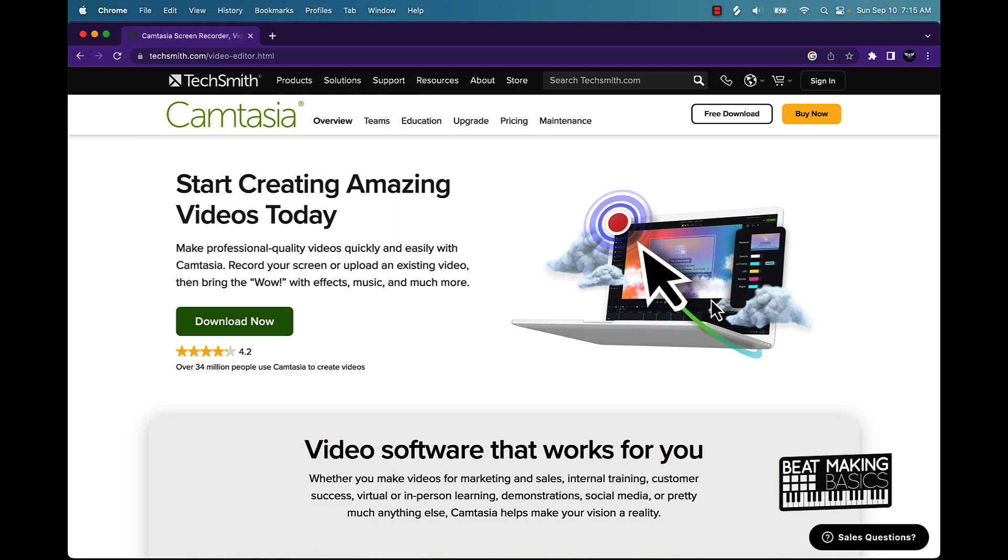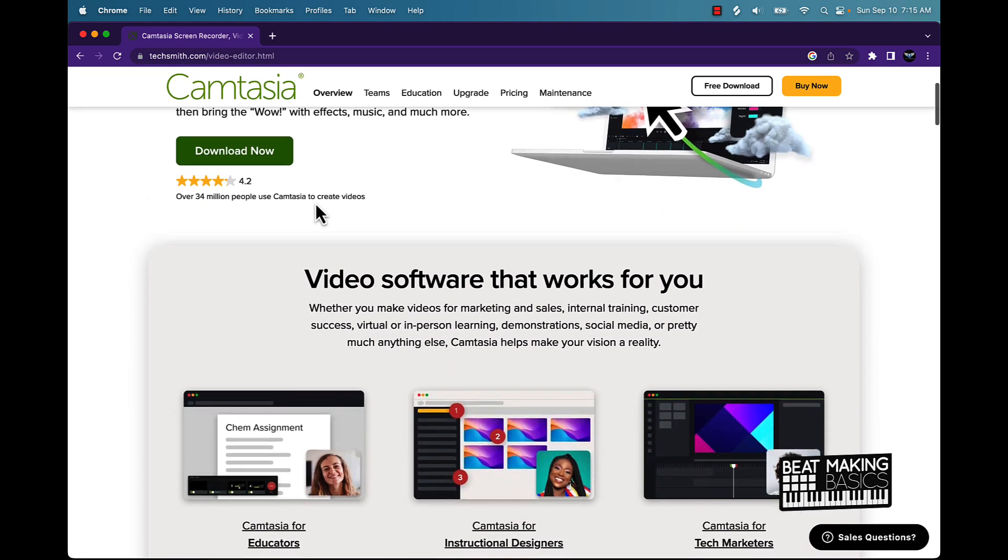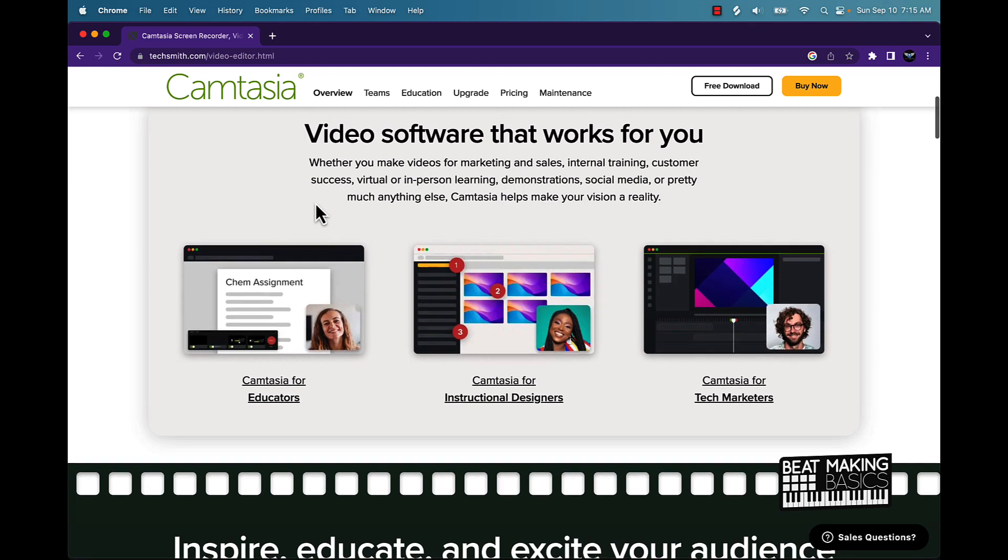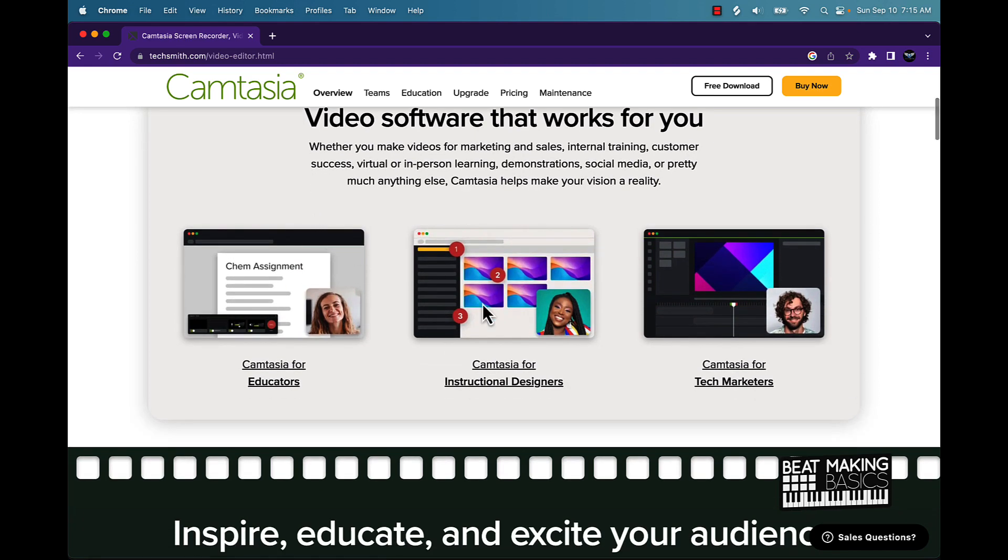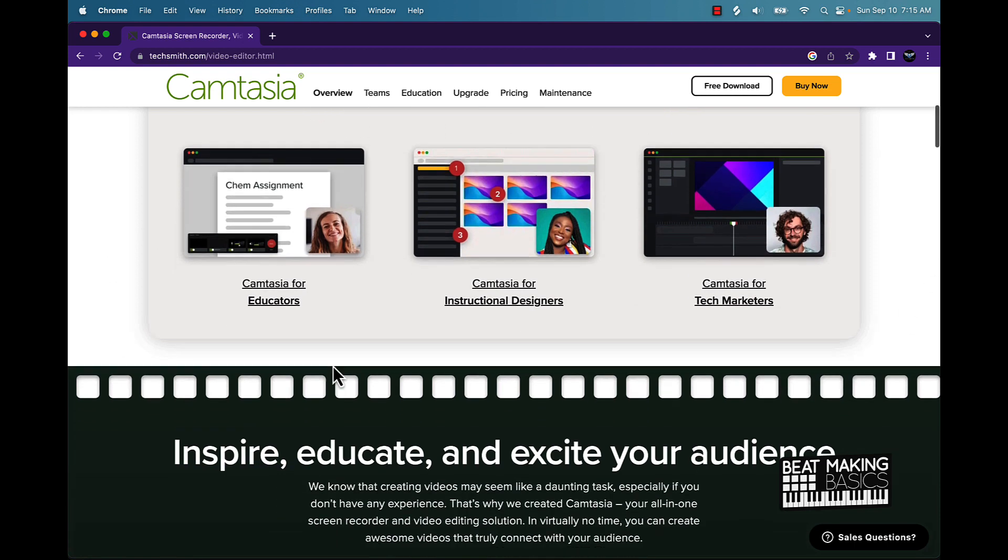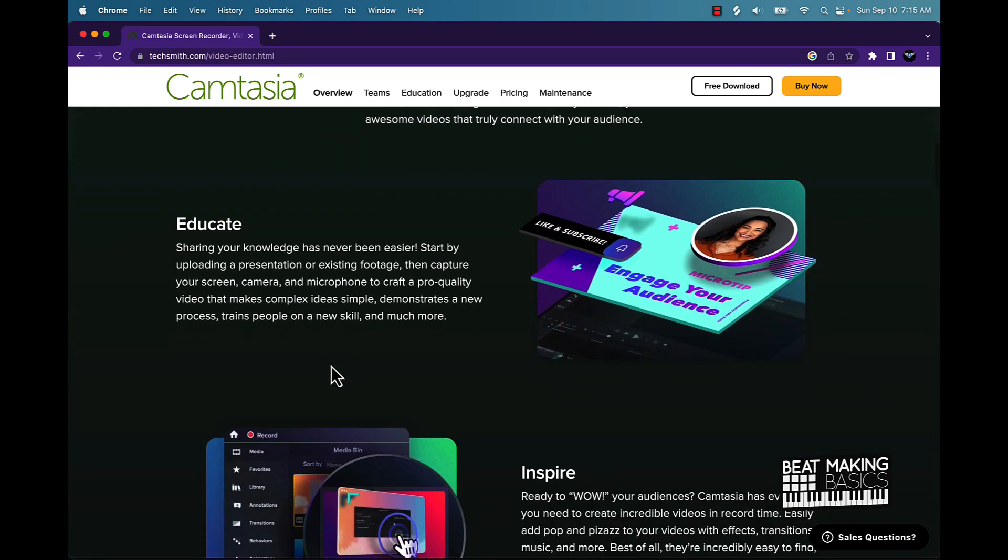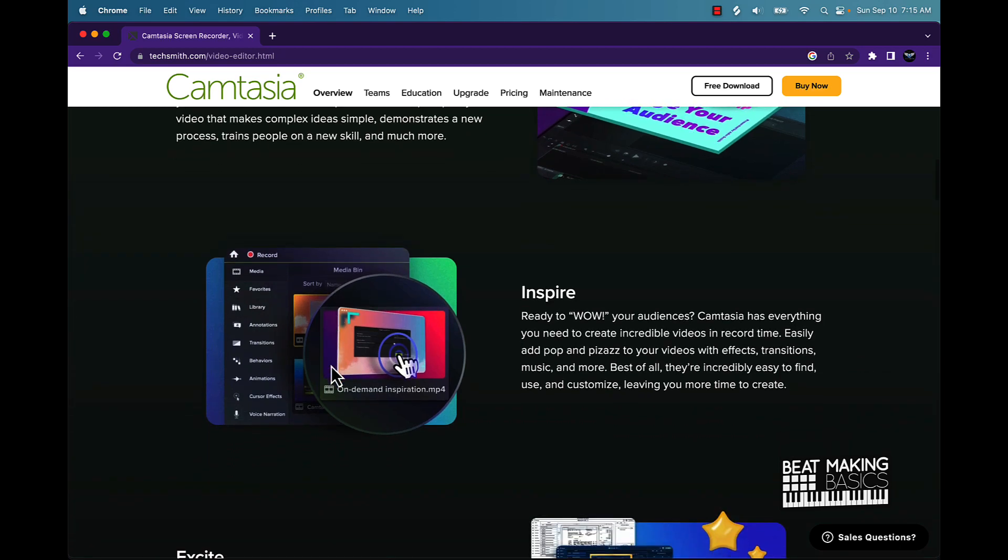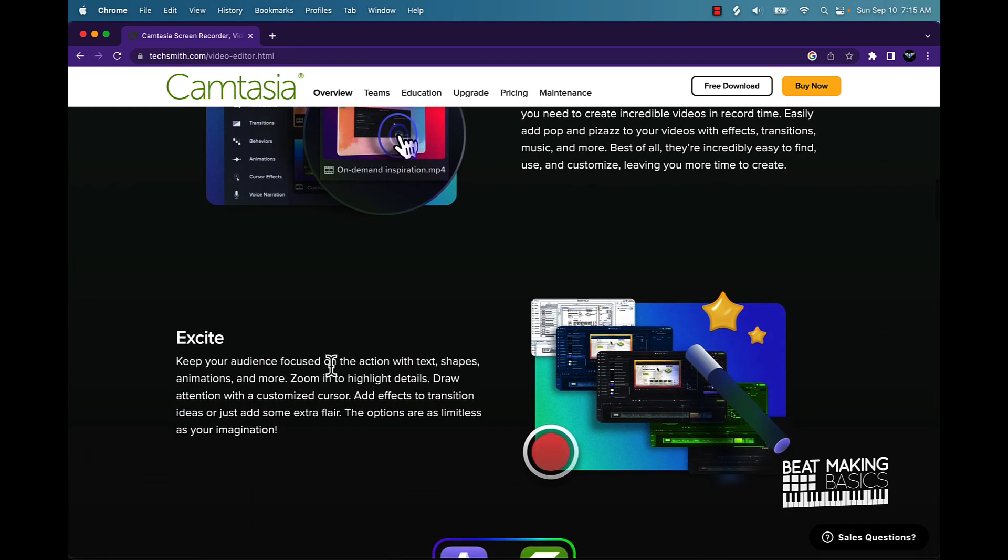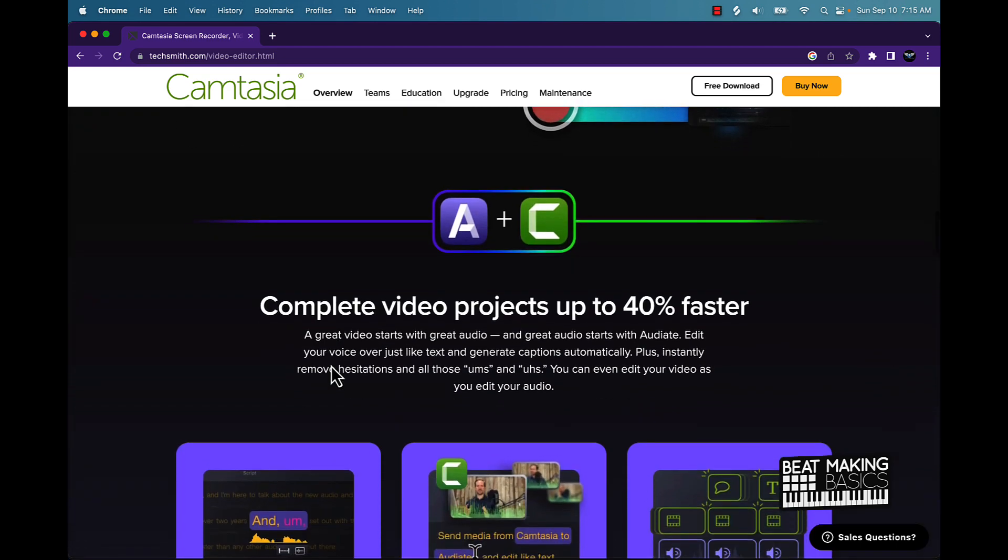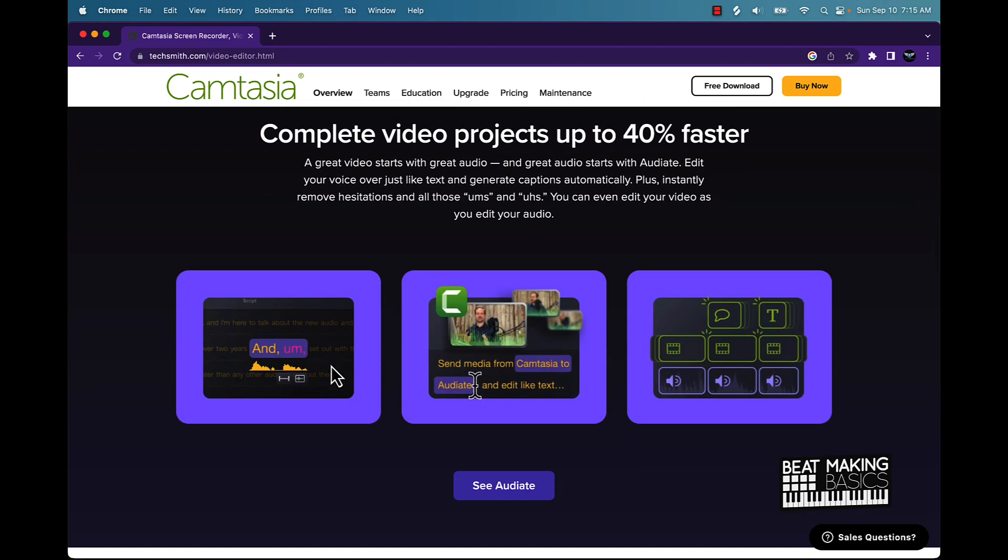And yeah, you basically start creating amazing videos today. Literally, this is a pretty dope software program. I use it every day. They haven't, you know, you could do a lot with it. I mean, there's so much you could do with it. But the main thing is you can capture your screen and record the audio on it. If you have a microphone, you can plug that up and everything.